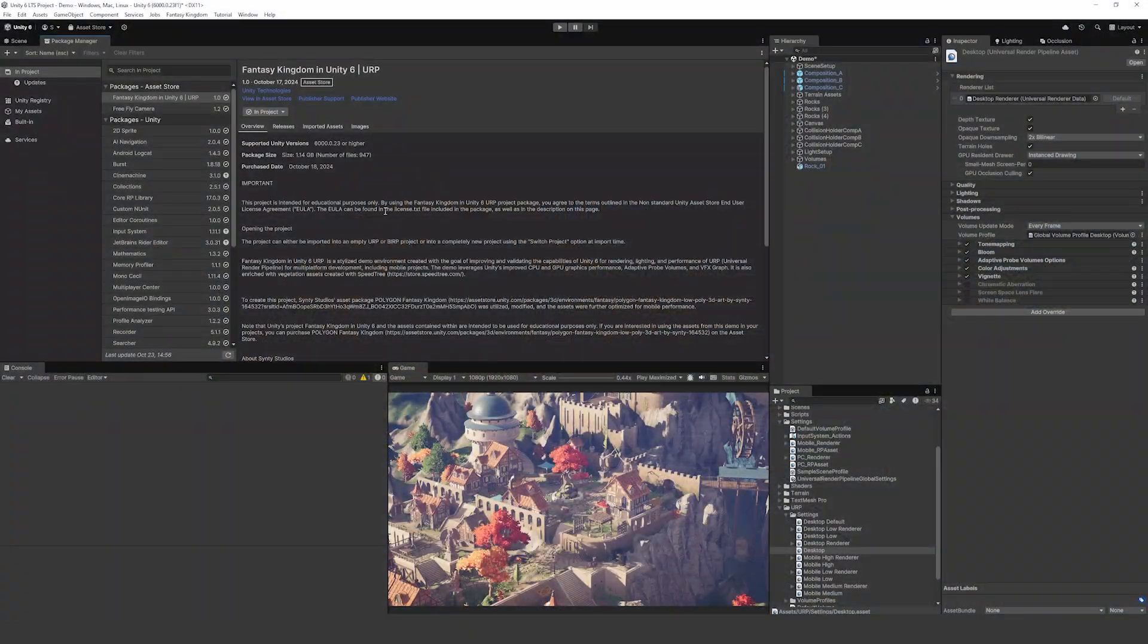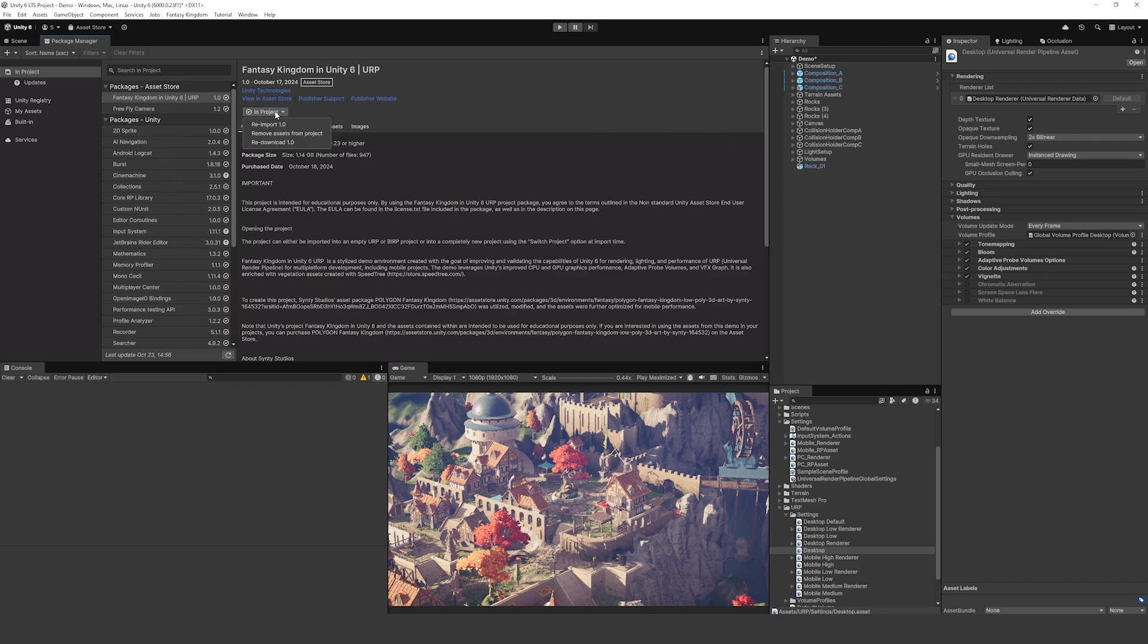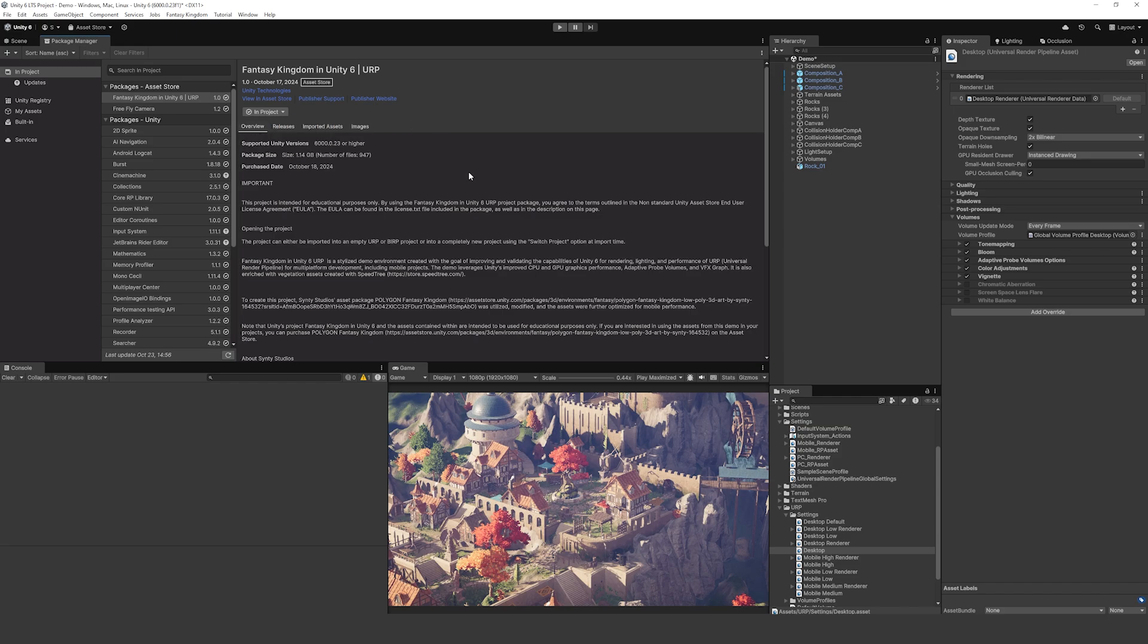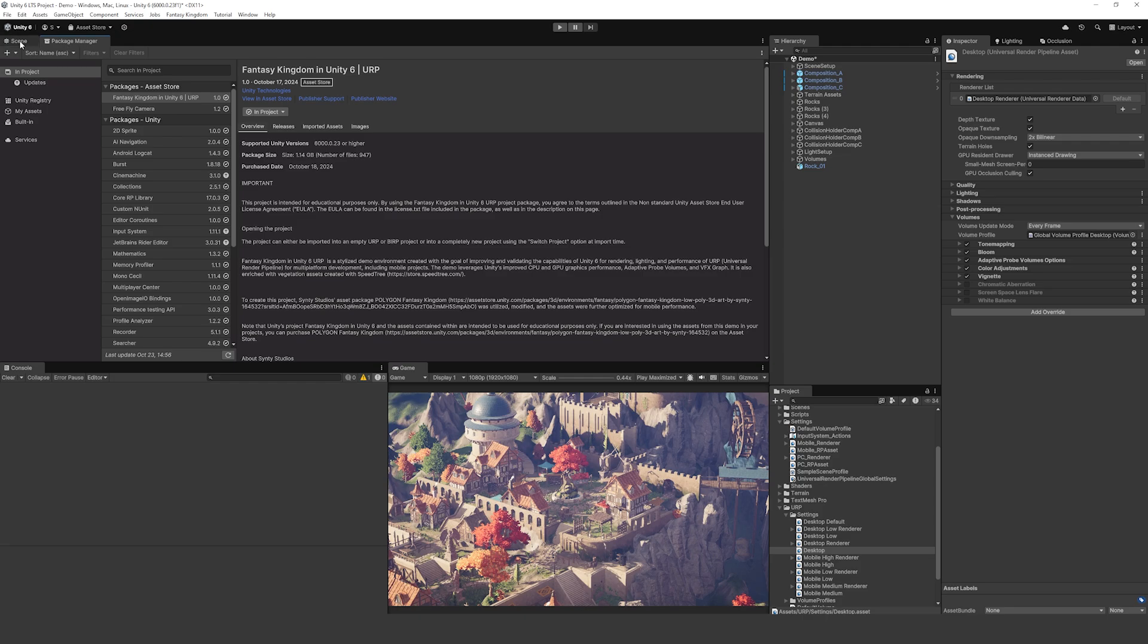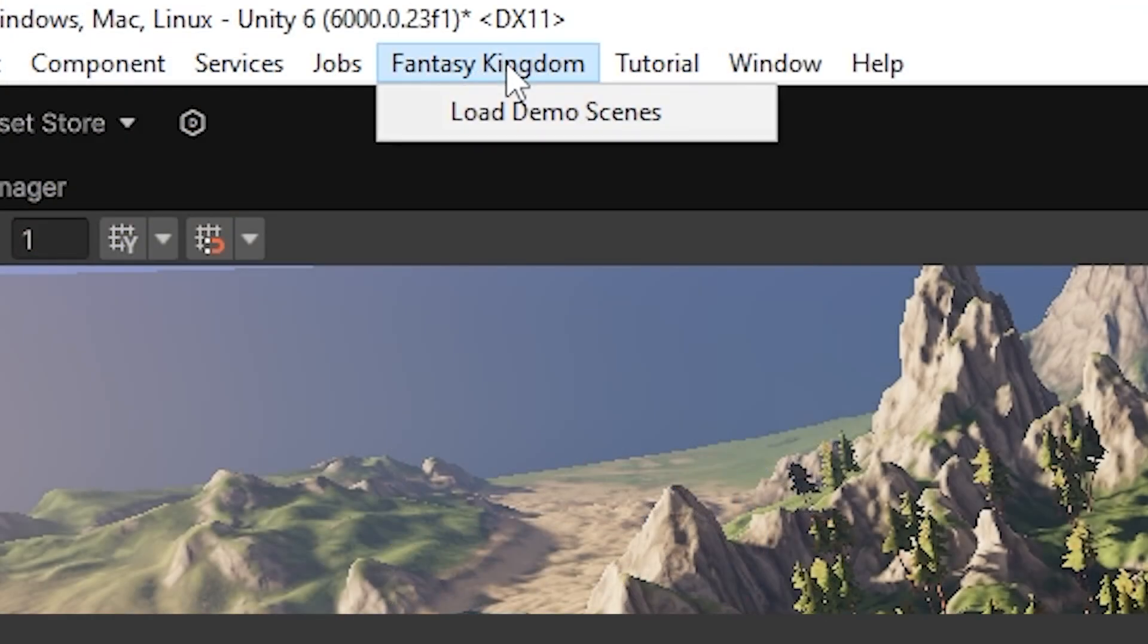You will open it in Unity 6 and you'll get the new package manager which has a better layout now. You'll get the Fantasy Kingdom demo and you can just click to add this to your current project. It may bring up a warning which says be careful because it will import project settings, but because this is a fresh project it's absolutely fine to use.